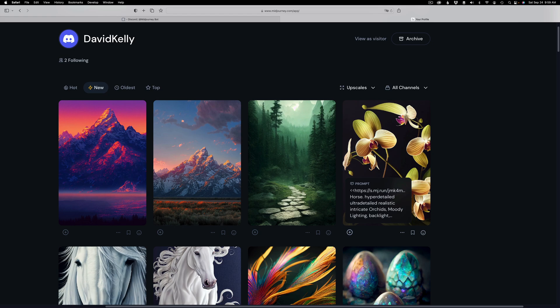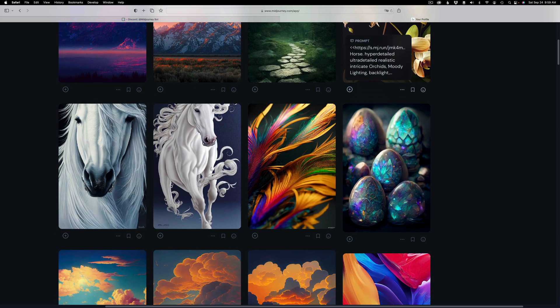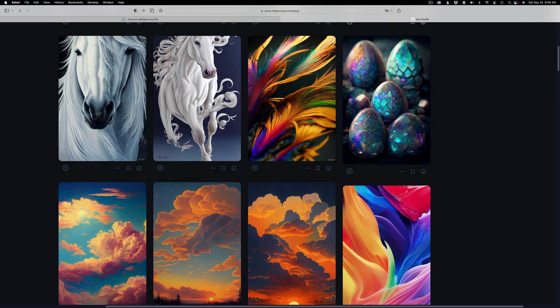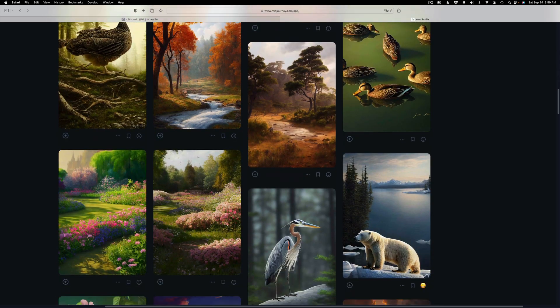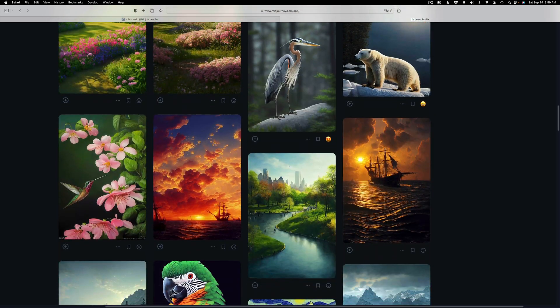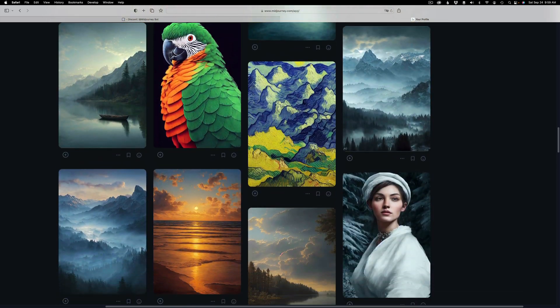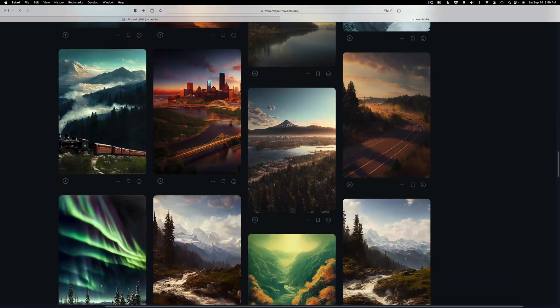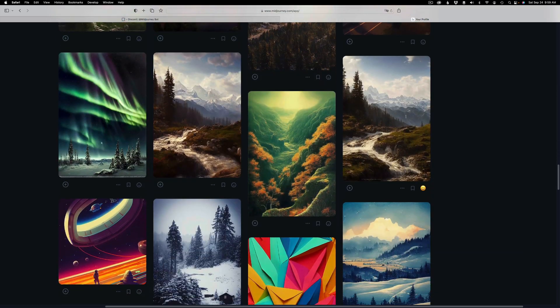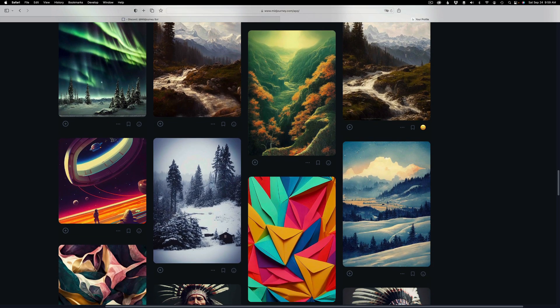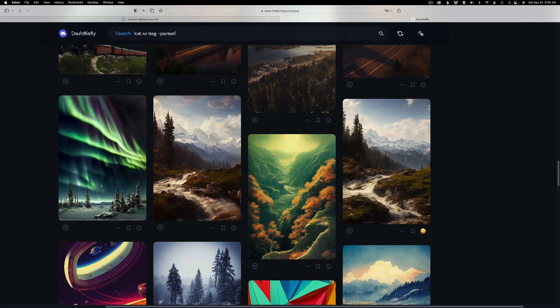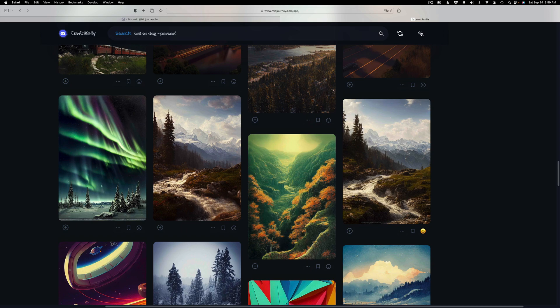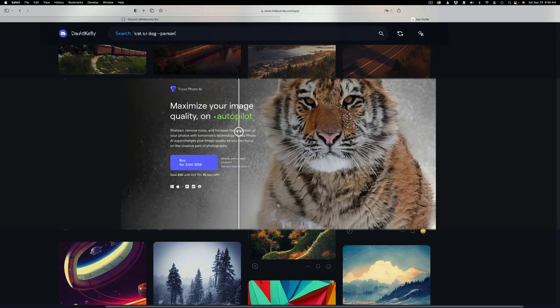And what you do with MidJourney is you basically feed prompts into it, and it spits you out an image. It's really cool, and I've been having a lot of fun with it. And if you want to make big prints of these images or sell them, you definitely need to upscale them. And that's where Topaz Photo AI fits into this scenario beautifully.